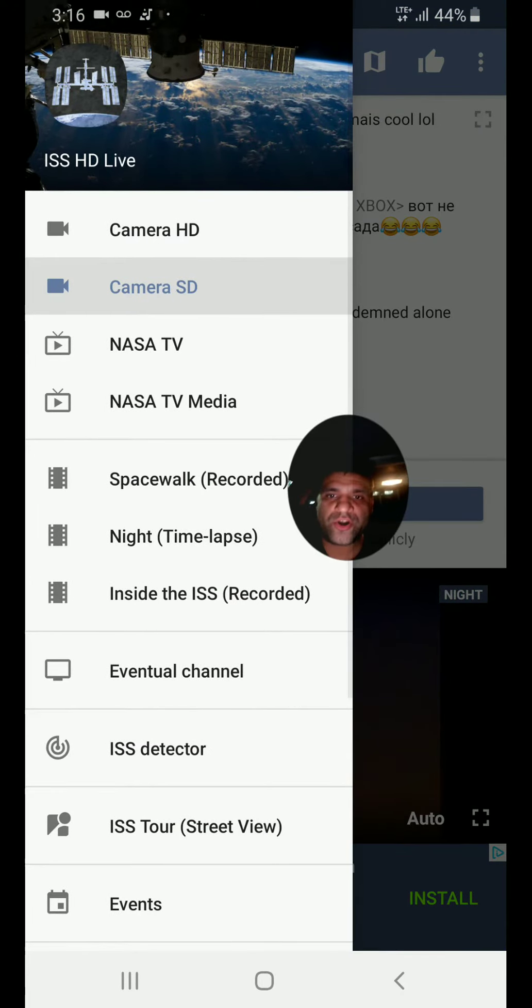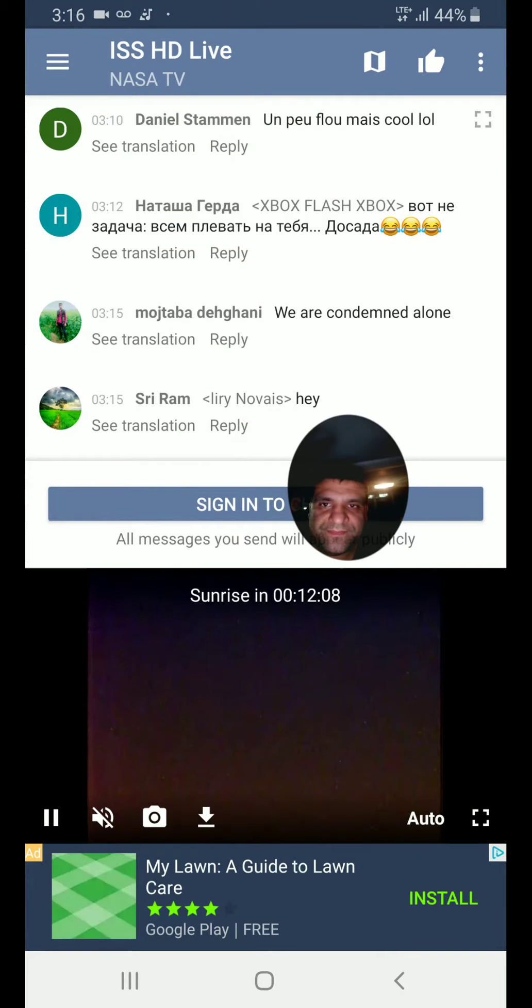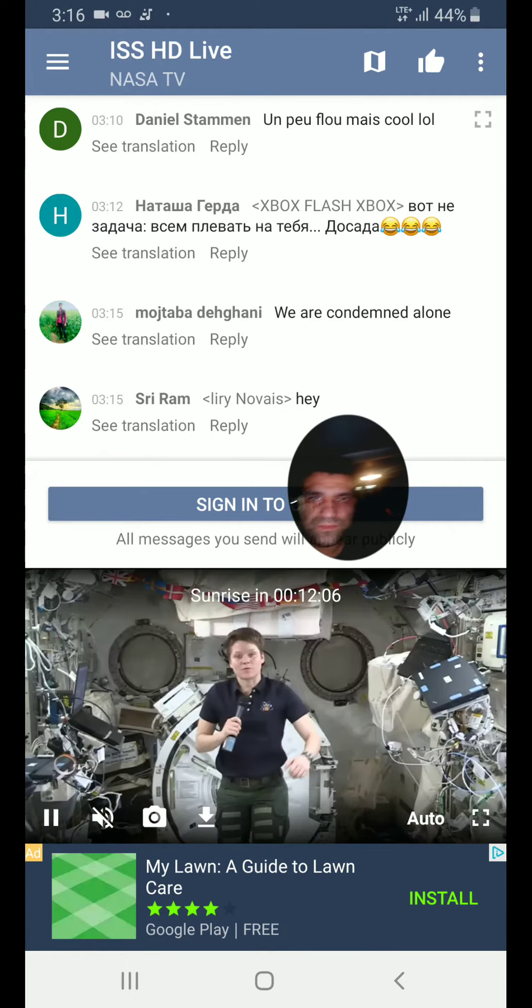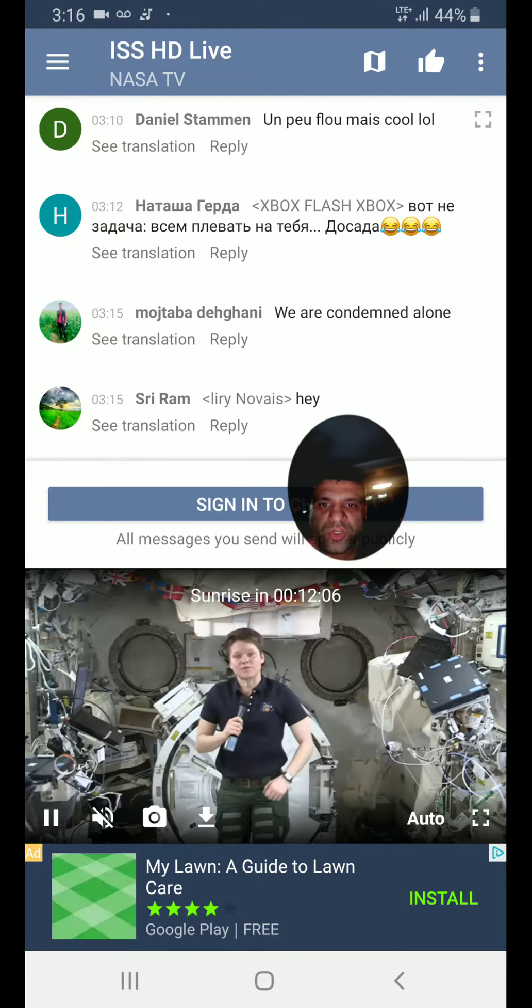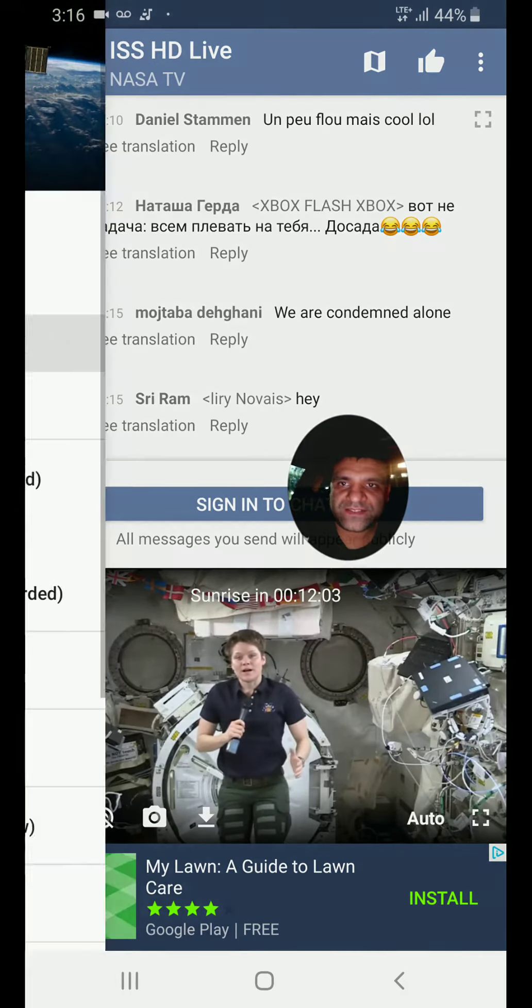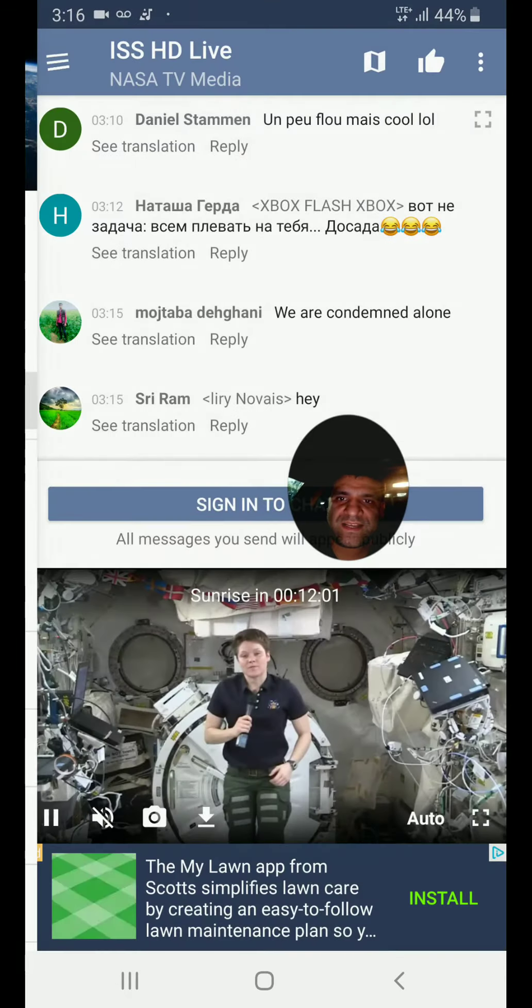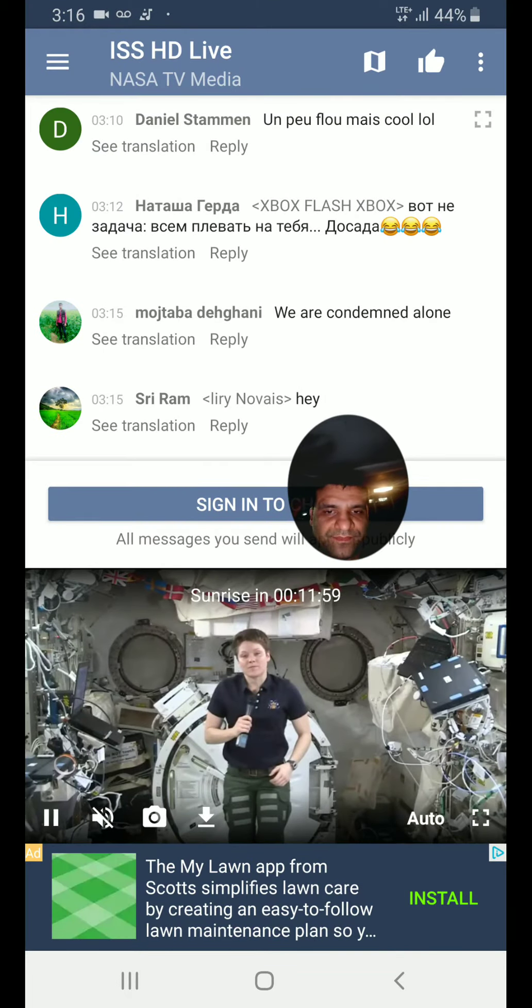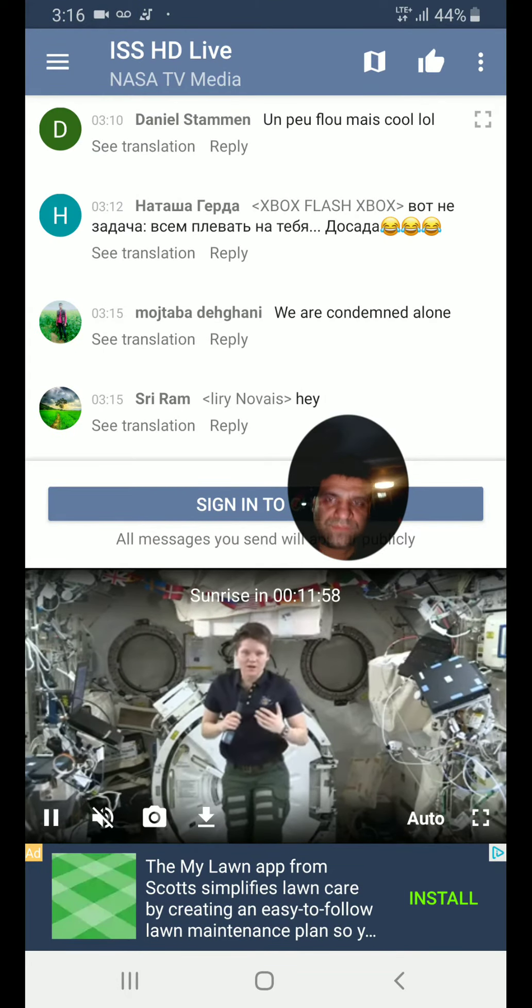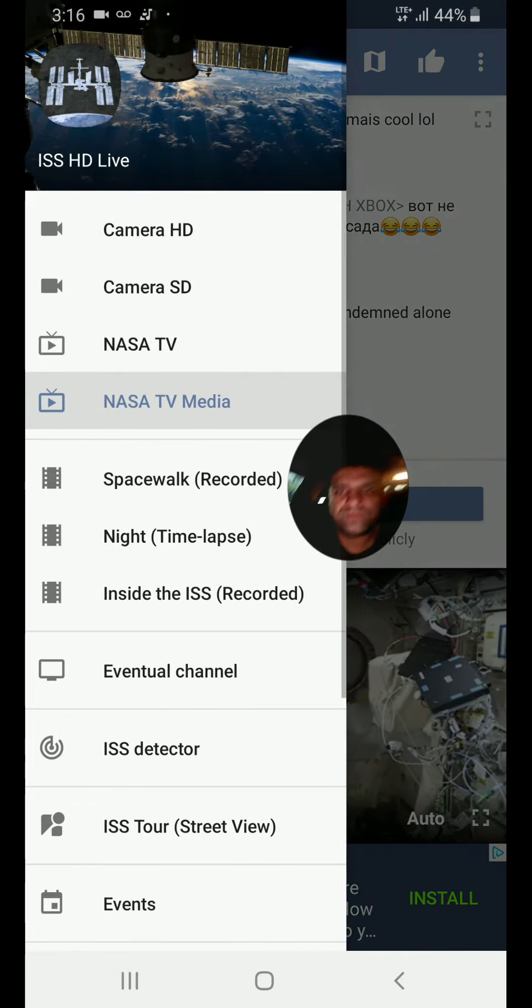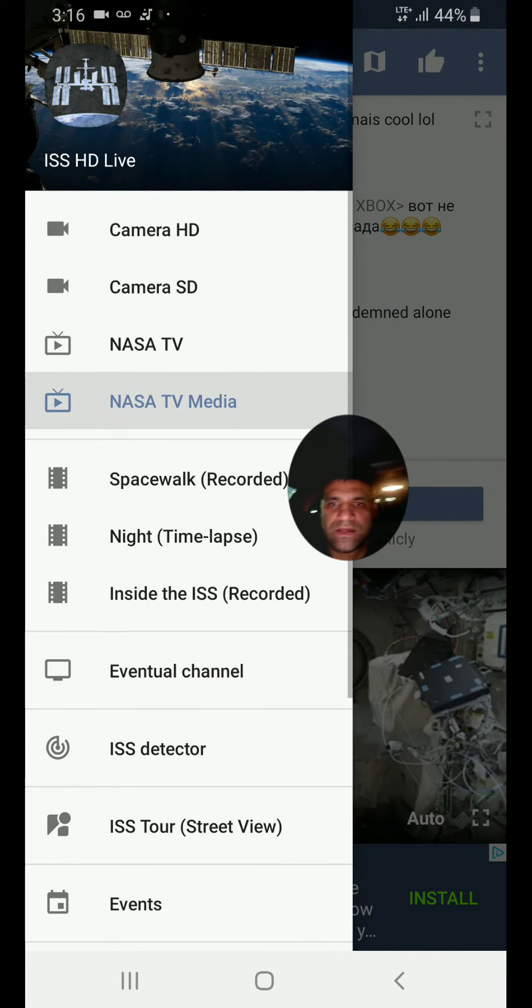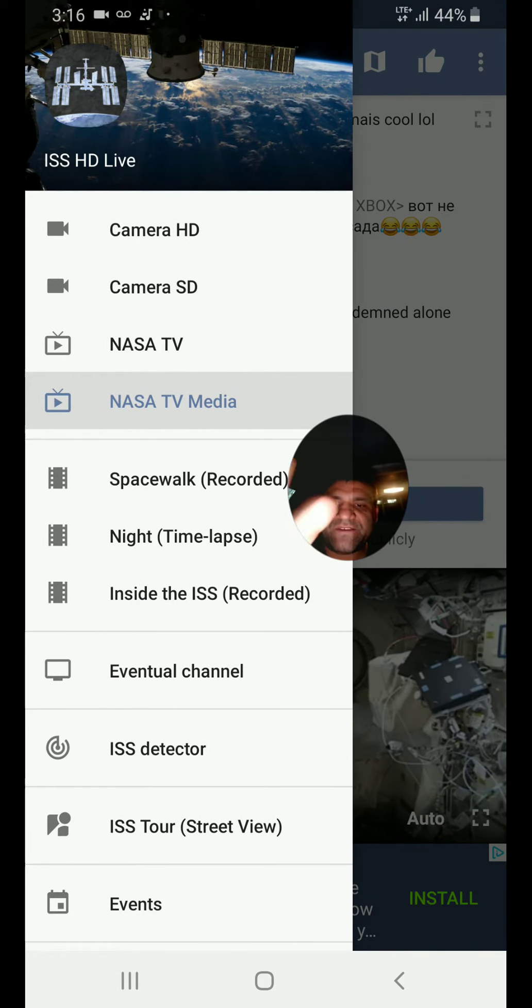You go to NASA TV. You can watch the news for NASA. They got NASA TV media. You got a lot of stuff in here you can check.